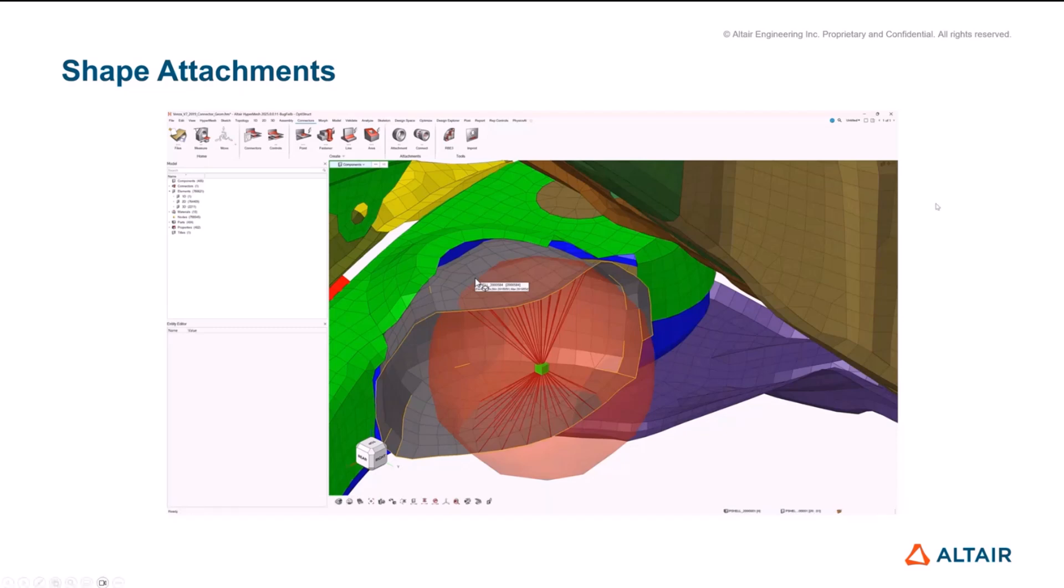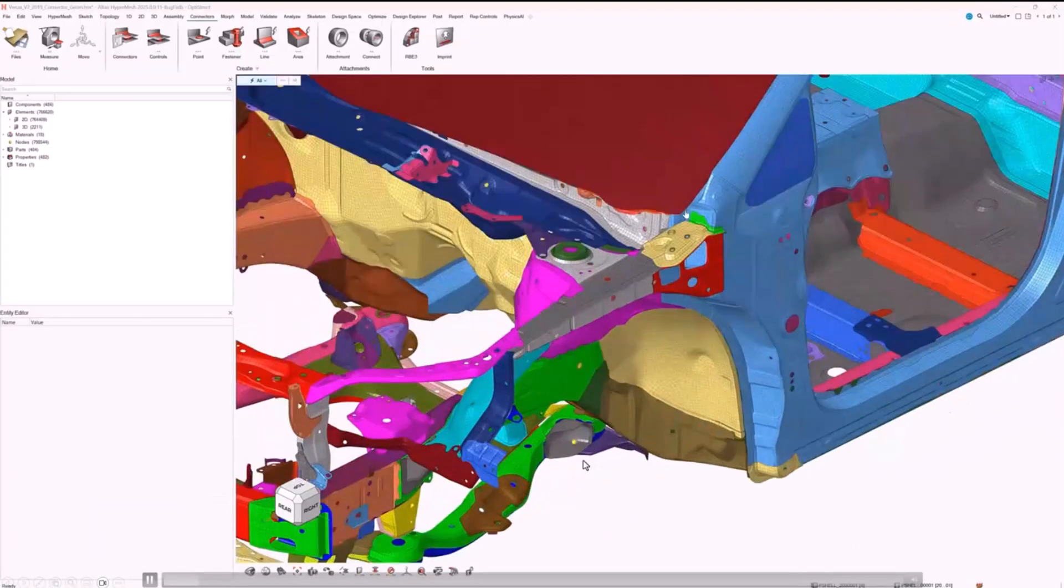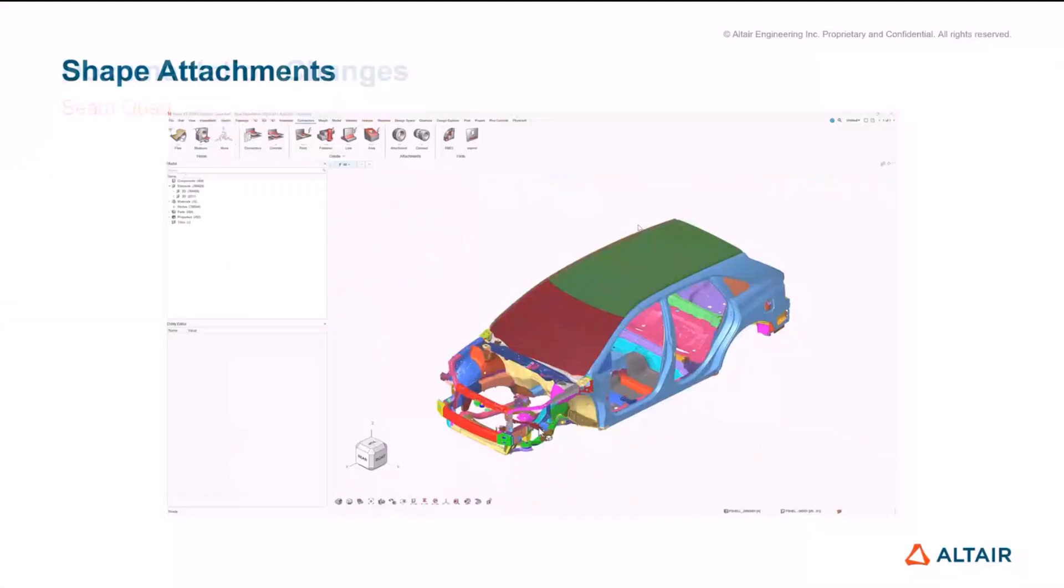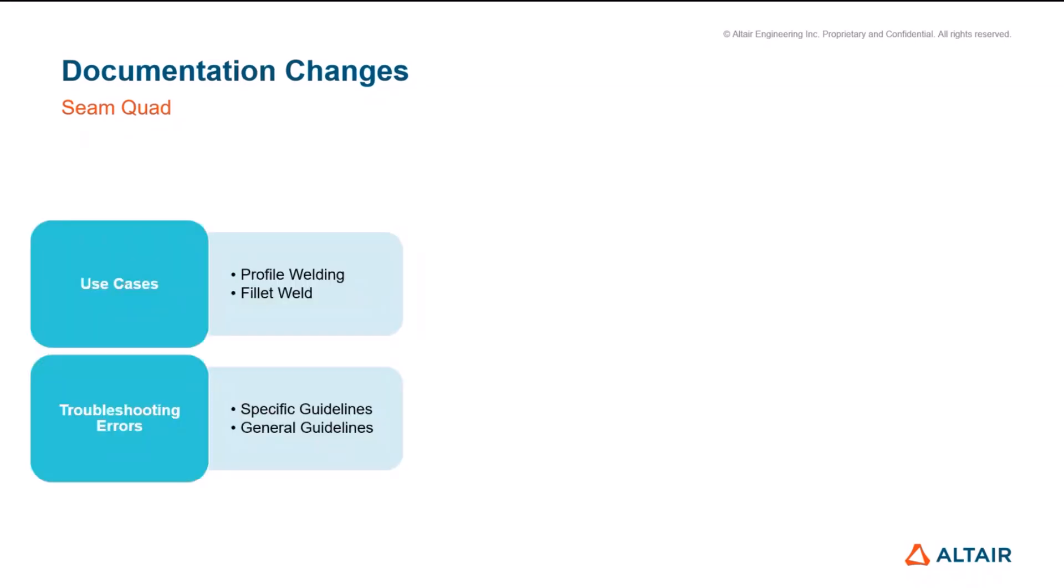And the last thing I'll hand over to Stefanos to go through quickly is what we've done from a documentation point of view. Stefanos I'll share with you and then we can jump to some live demo and discussion.